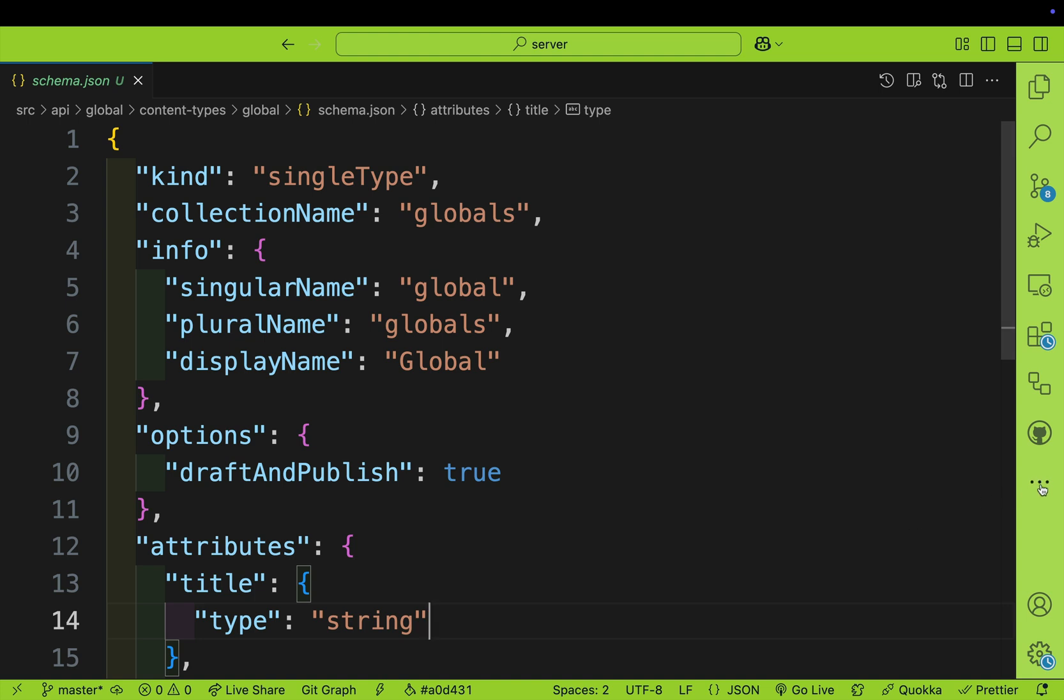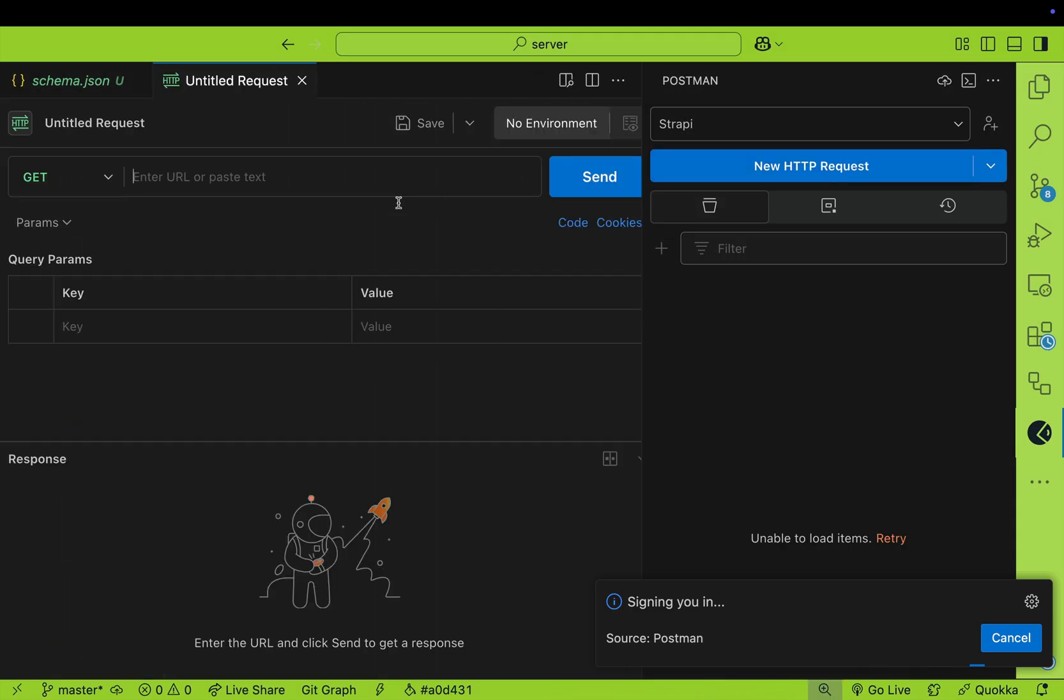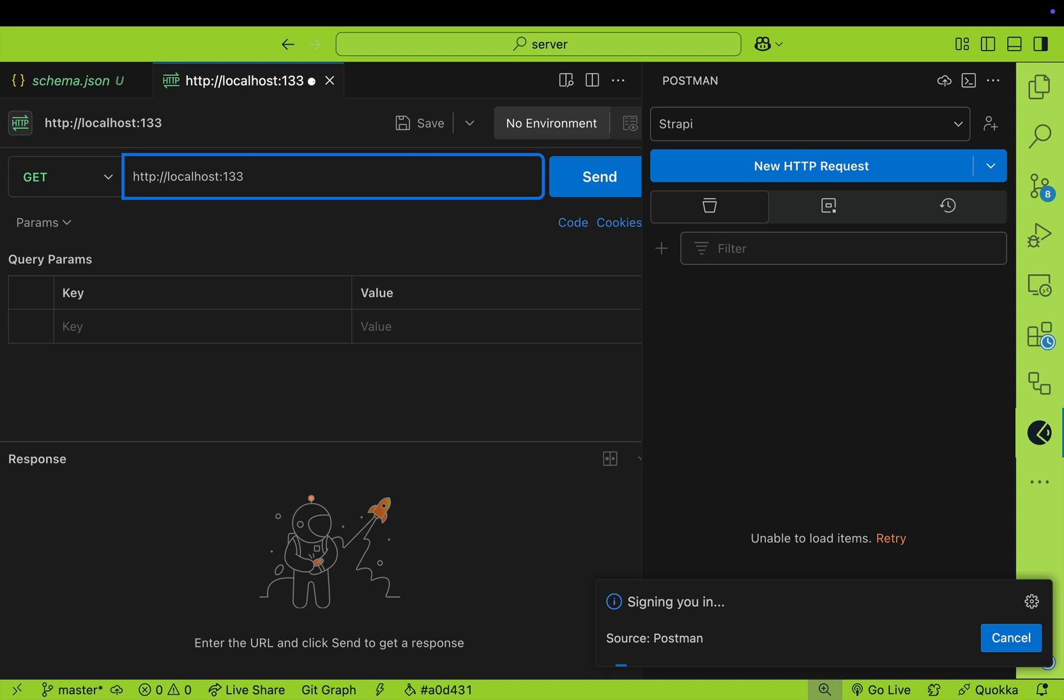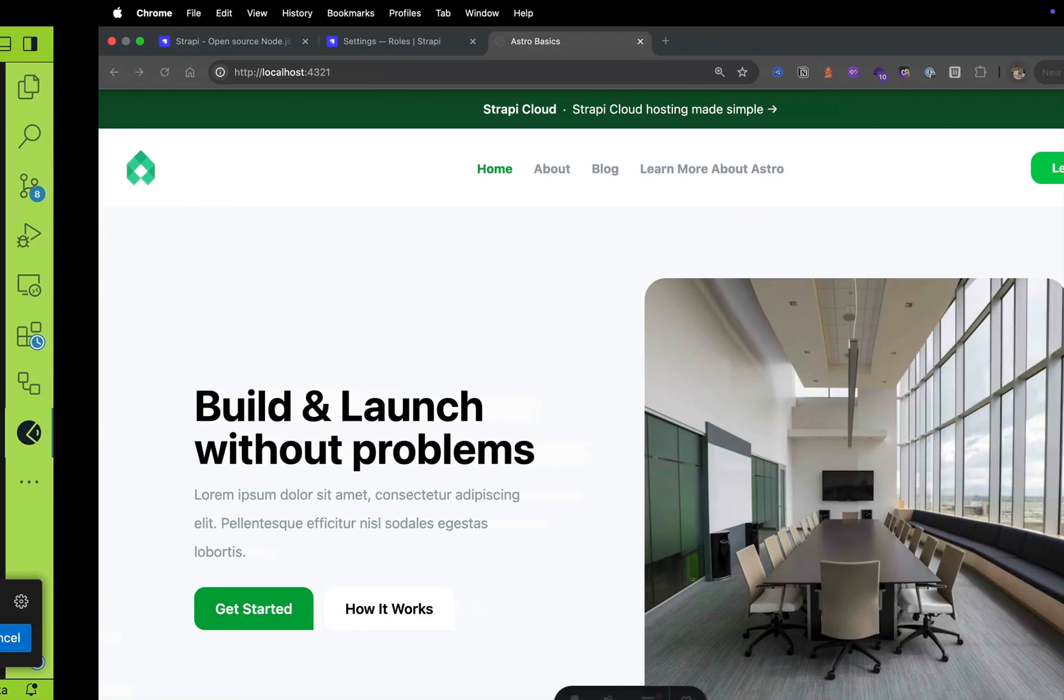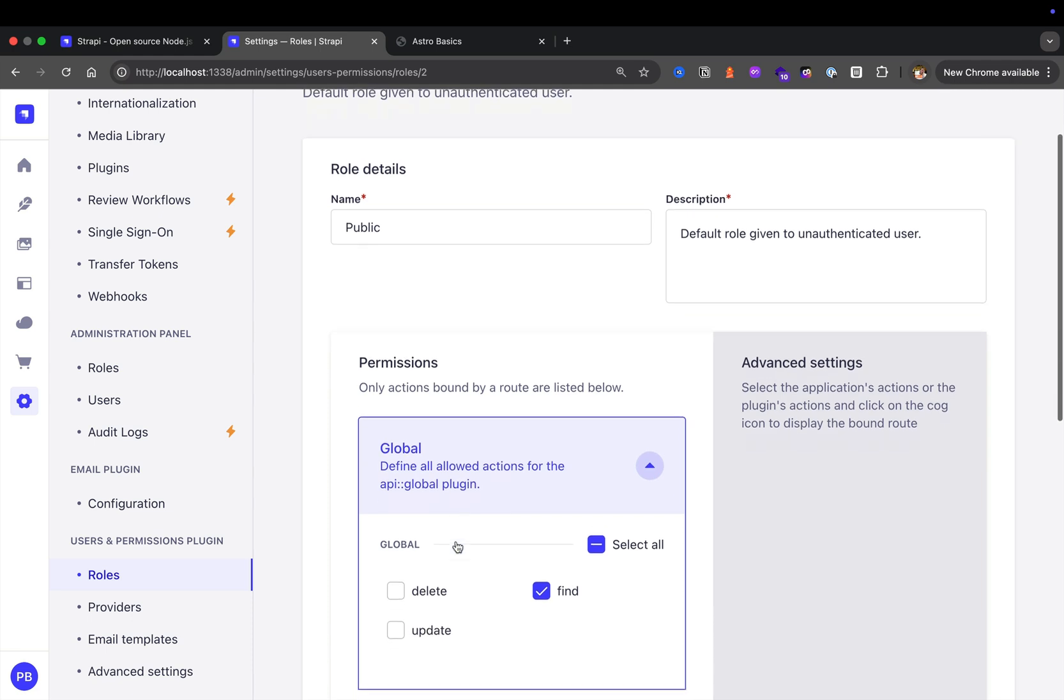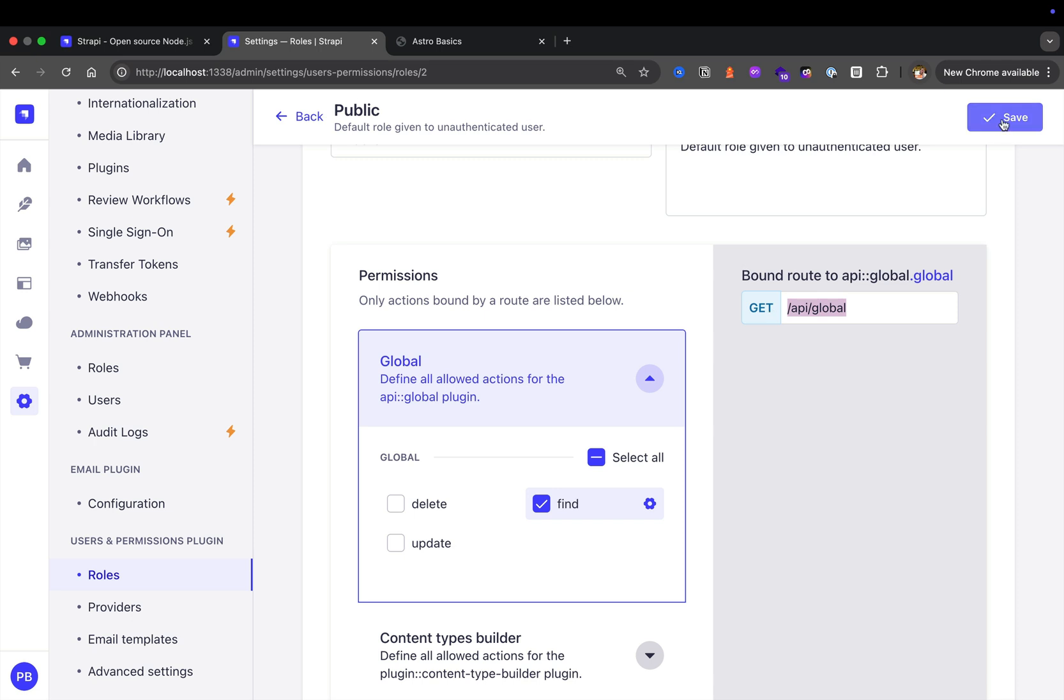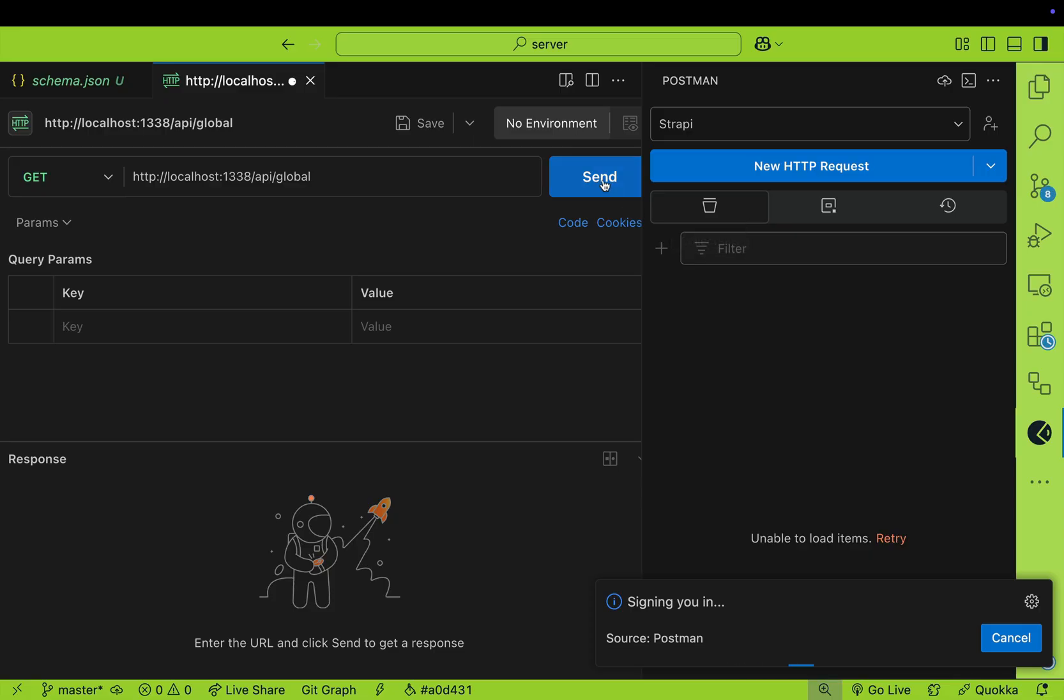To test our endpoint, we're going to use an extension in VS Code called Postman. We're going to make a new request to localhost. It's 1337 for you, but because I changed mine, it's port 1338. It's going to be API/global. If you're wondering where this is coming from, it's from users and permission roles. Take a look at the global endpoint where we enabled find, and notice this is the endpoint we're hitting. If you didn't save, make sure you save to activate the endpoint.